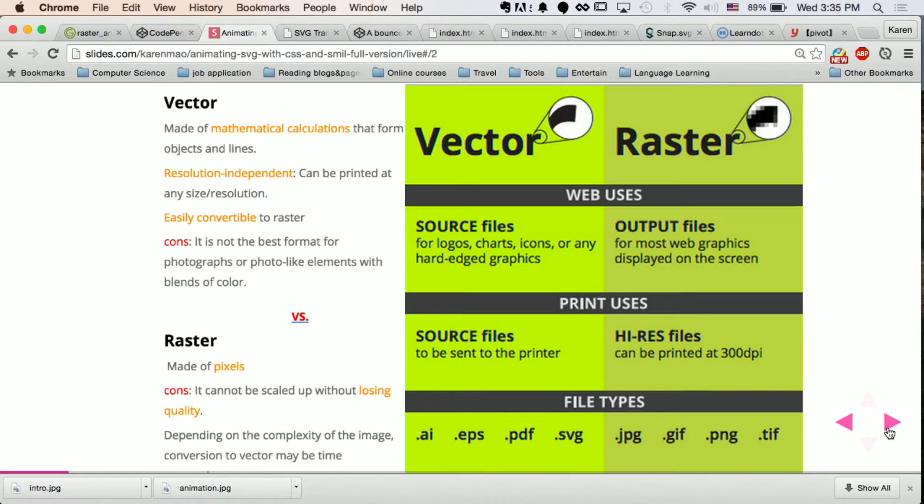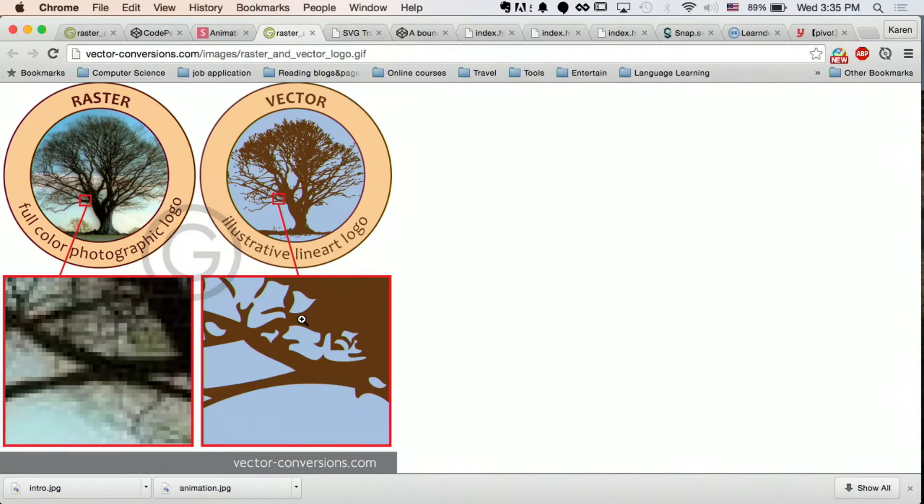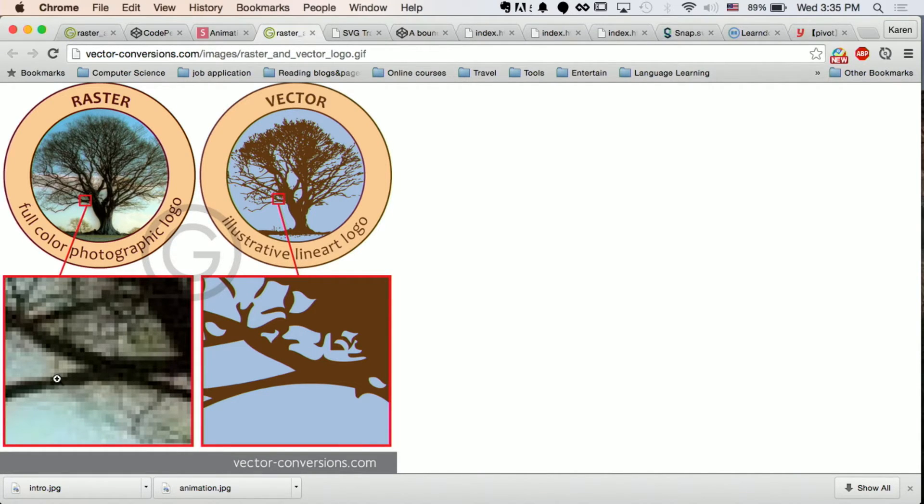But the vector images are scalable. So no matter how big you zoom in, you'll keep the quality. So just a quick comparison that you guys can see how bad the quality is when you zoom in the raster images.